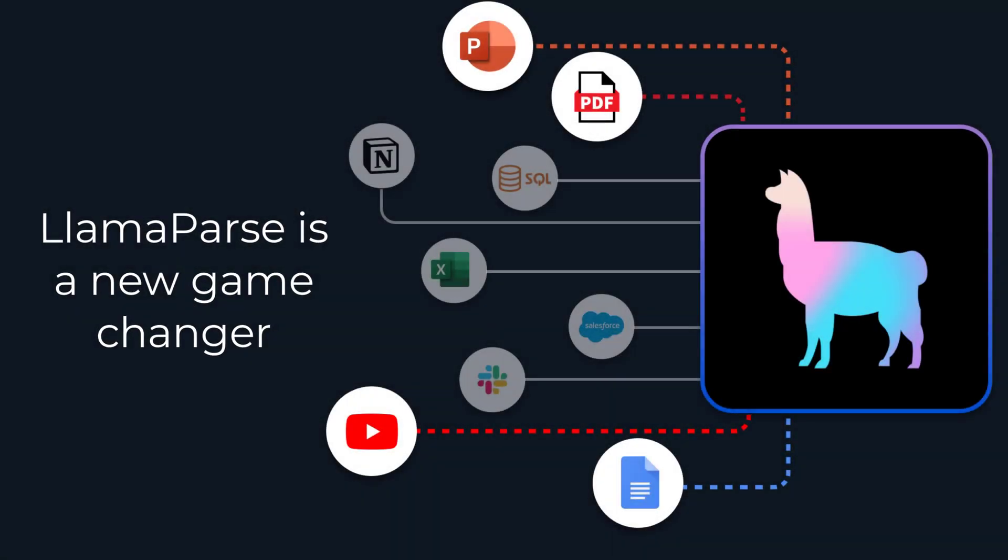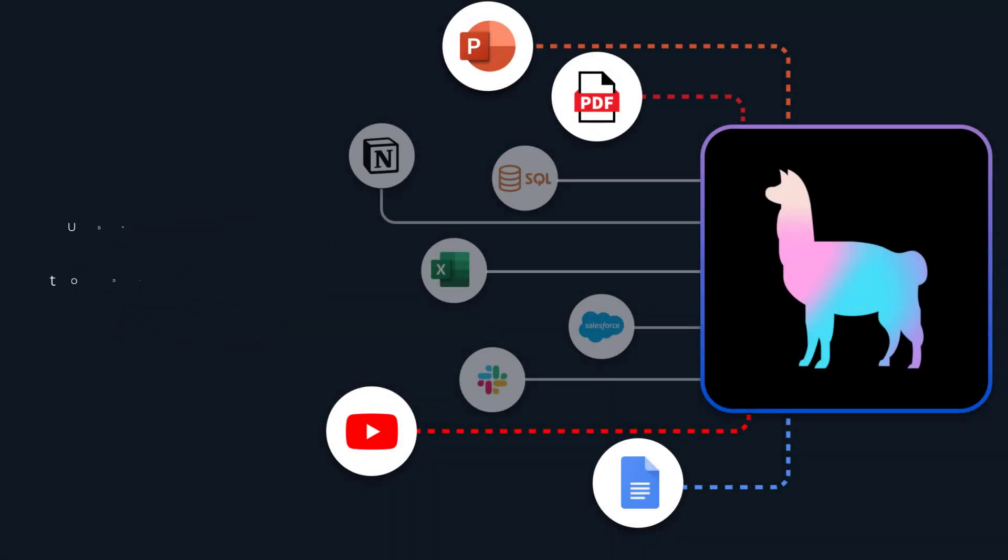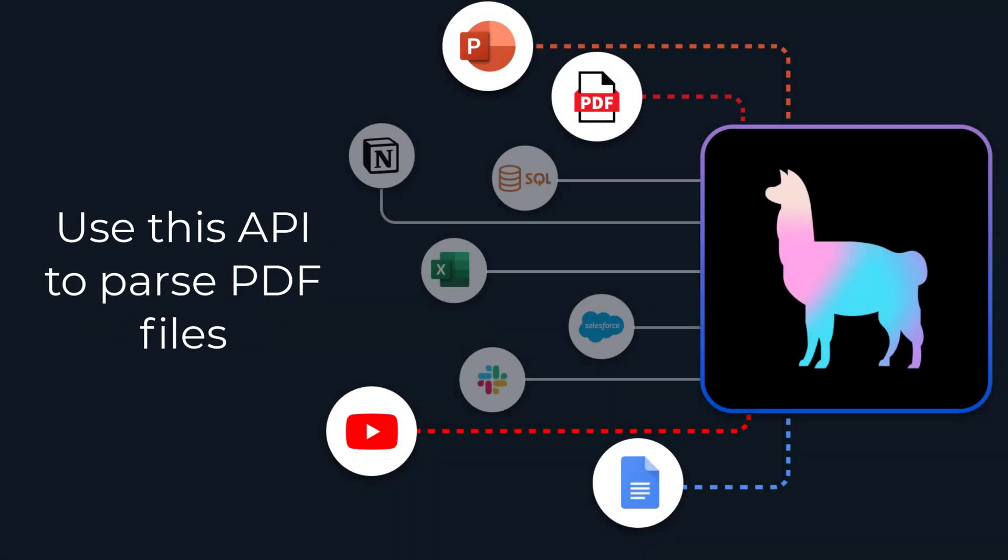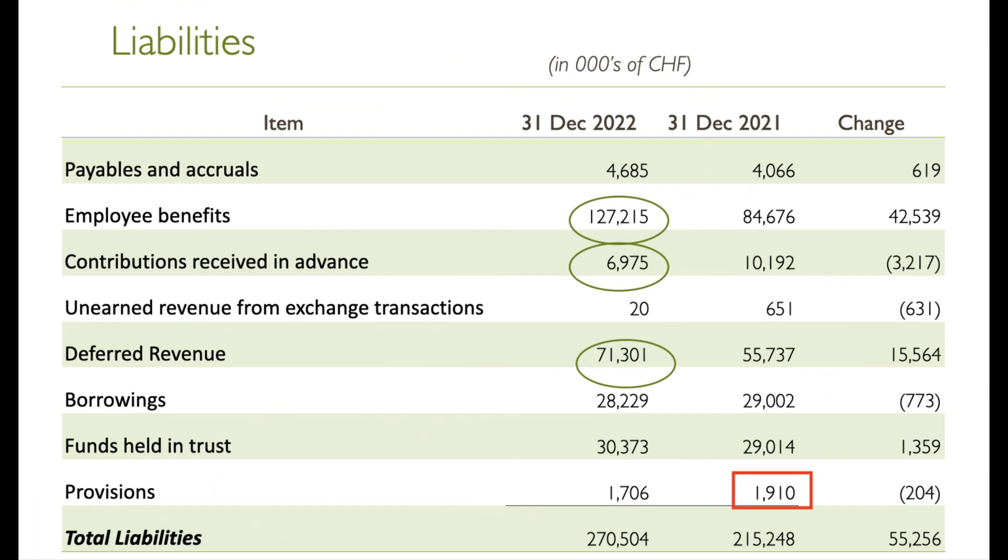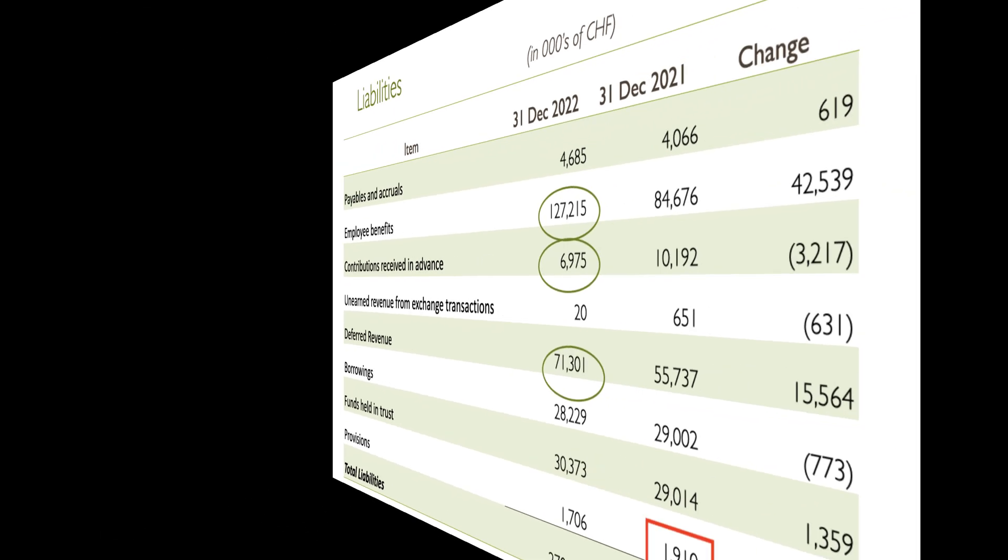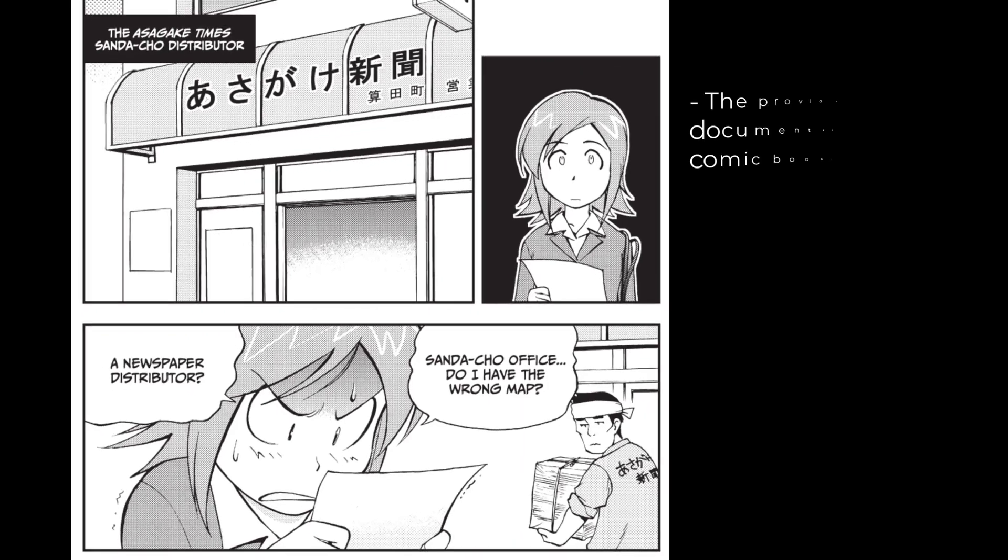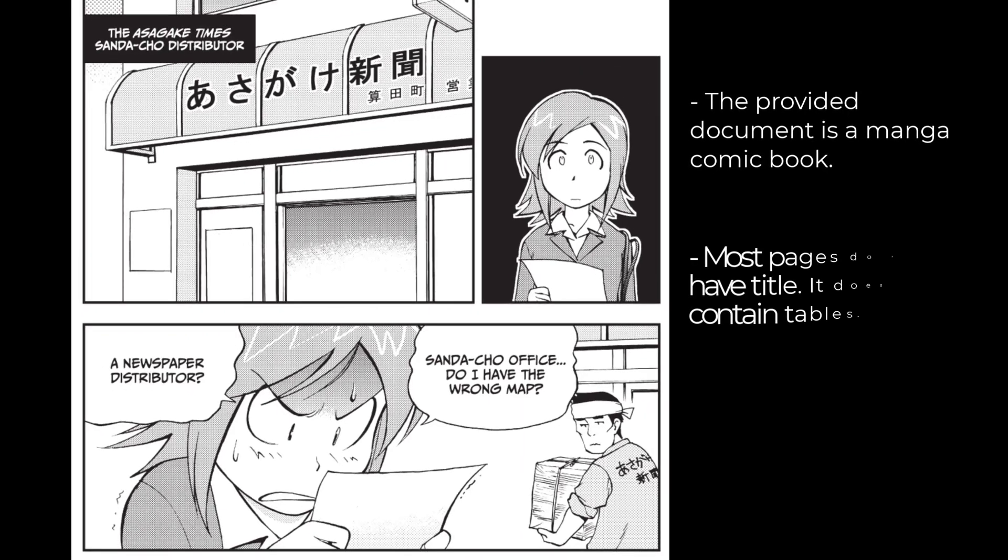LamaParse is a new game changer. This API allows you to efficiently parse and represent PDF files. For example, let's handle this table. Using LamaParse, you can find out the liability provision as of December 31. You can also parse a comic book and extract information from it with LamaParse.